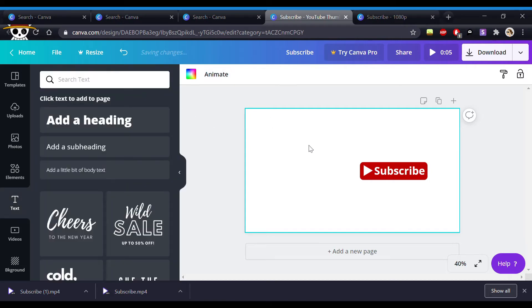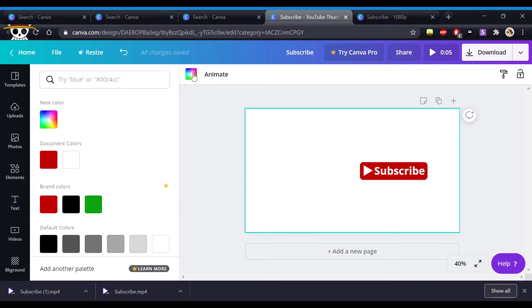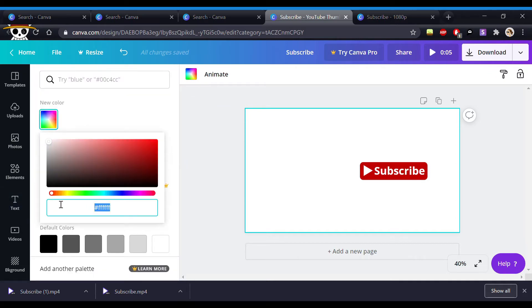If you're happy with that we need to change the background to a green screen that can mess around with it later in editing. So I'm going to show you how to place it in Wondershare Filmora.